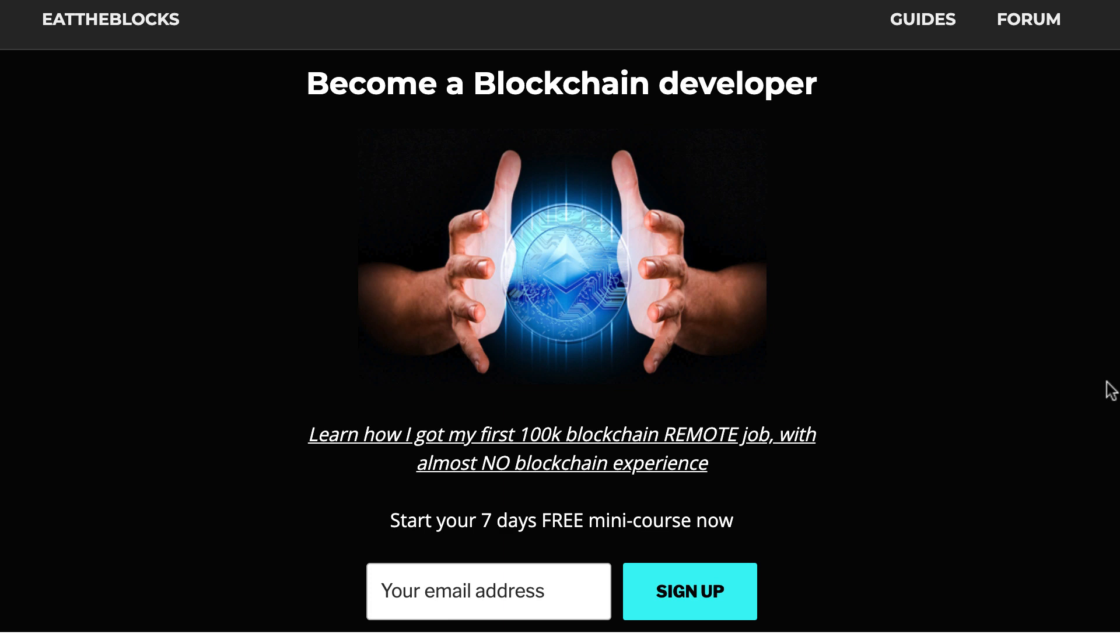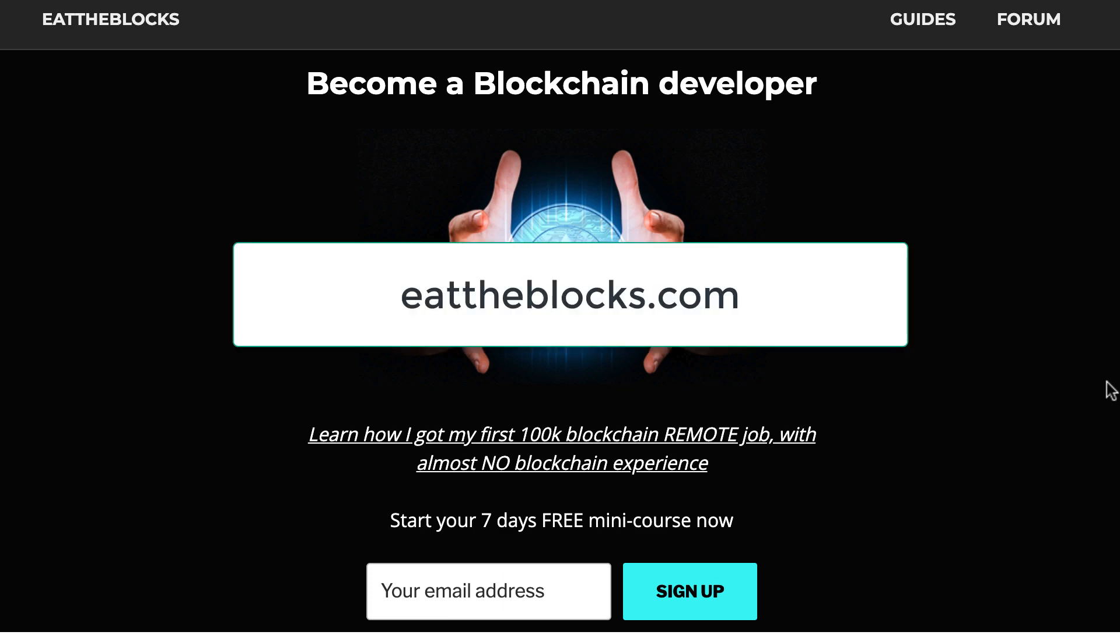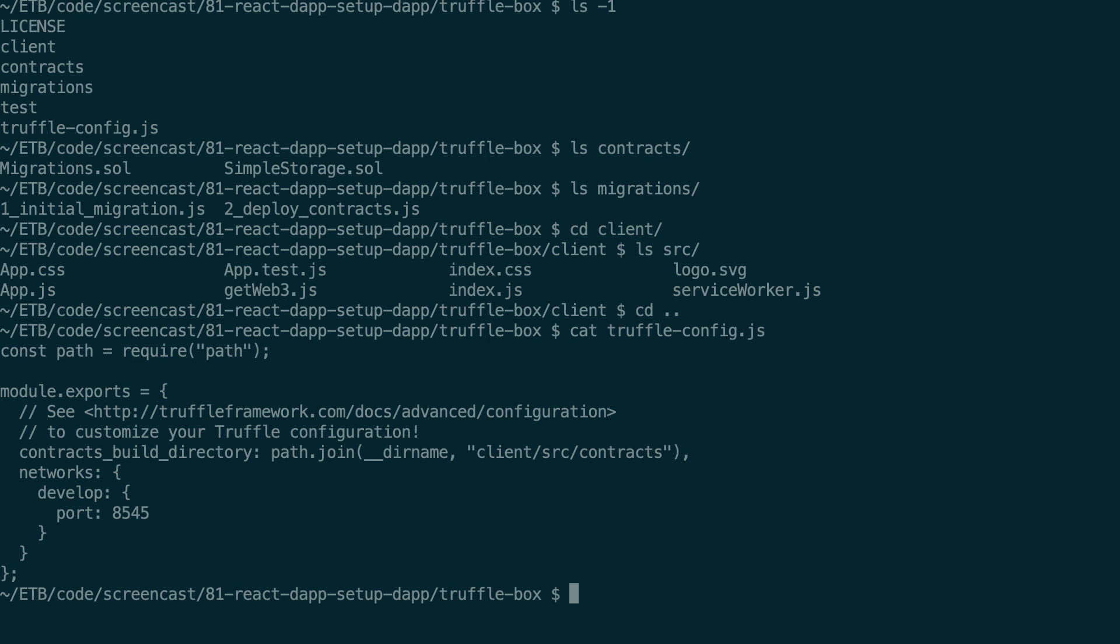By the way, if you want to learn how you can become a blockchain developer and get your first blockchain job, I'll give all my secrets in a short training that you can access at this address. Alright, so back to our project, that's pretty much it for truffle unbox react and now you know everything about how to set up your decentralized application with Truffle and React.